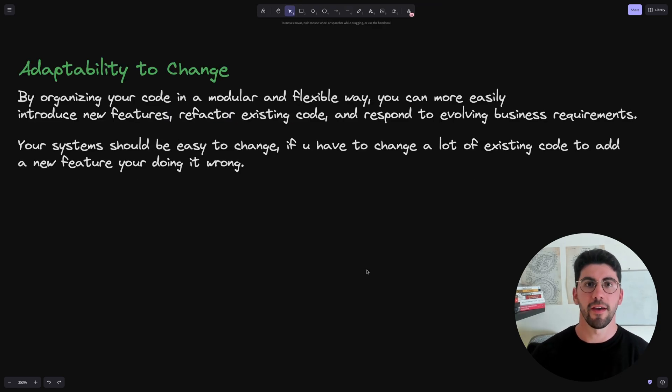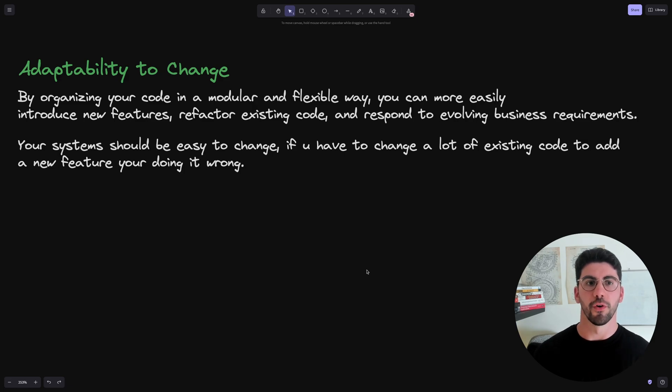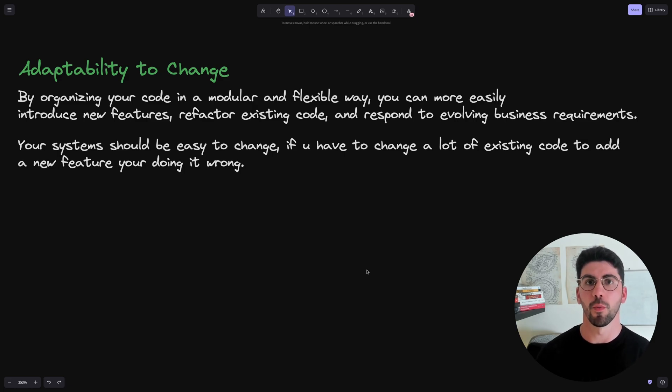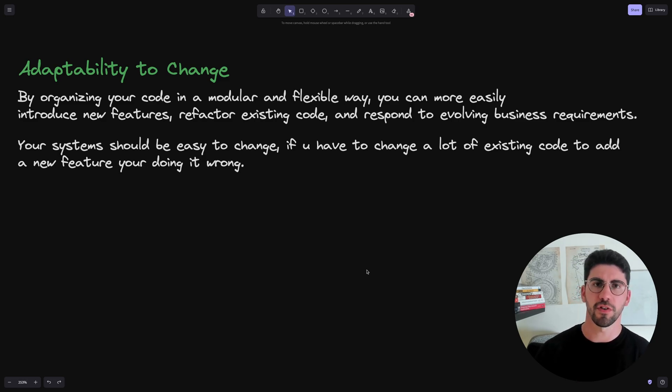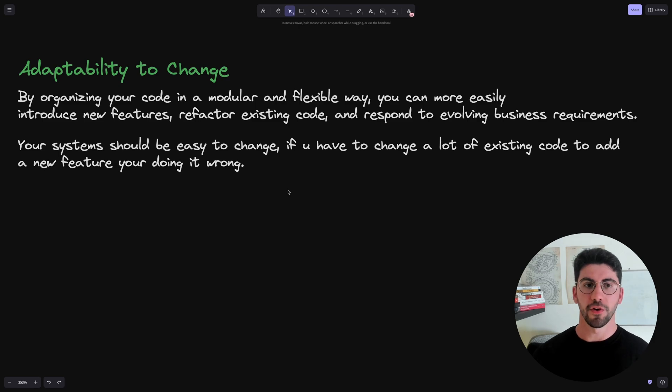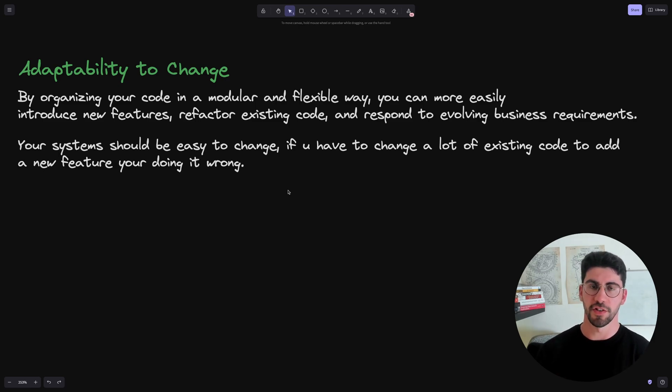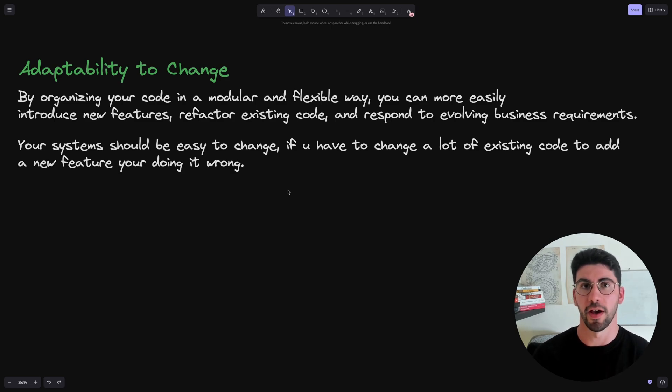Then we have the ability to change, or the ease of change of your code. So by organizing your code in a more modular and flexible way, you can more easily introduce new features, refactor existing code, and respond to evolving business needs. Your systems should be easy to change because if you have to change a lot of code to add a new feature or change existing code at all, then you are doing something wrong.